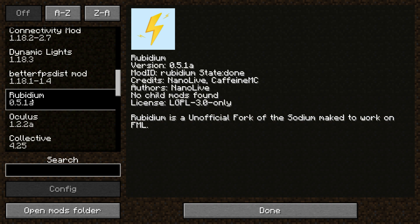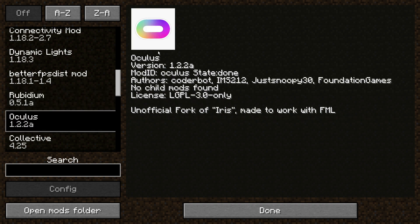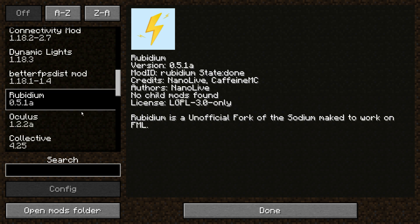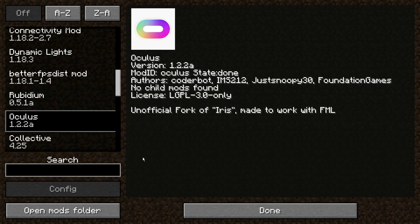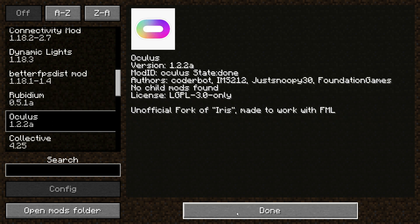As you guys can see, this is the Rubidium mod and it says: 'Rubidium is an unofficial fork of Sodium made to work on the Forge mod loader.' The next mod which makes Iris Shaders work on Forge is called Oculus. This is the Oculus mod and it says: 'Unofficial fork of Iris made to work with Forge mod loader.'